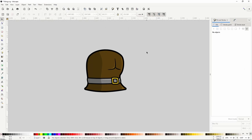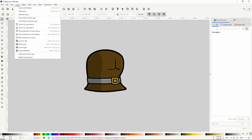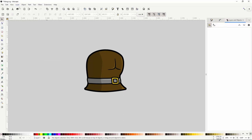Before we start creating the rest of our viking we want to set up some layers for each section of the body. This will allow us to hide and lock sections to prevent accidental modifications, and make it easier to maintain the stacking order — keeping the head always in front of the torso, and the torso always in front of the lower body. To work with layers we first open the layers and objects dialog by going to the Layer menu and choosing Layers and Objects.